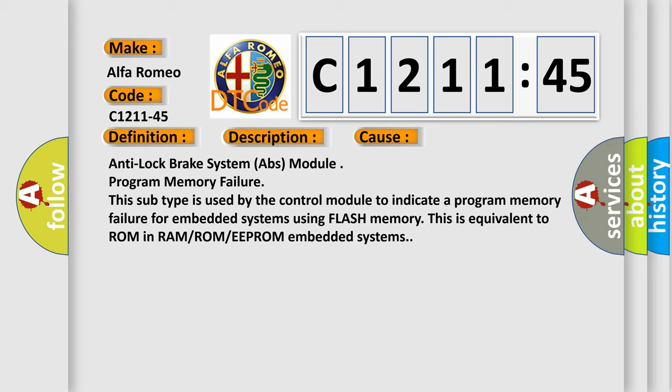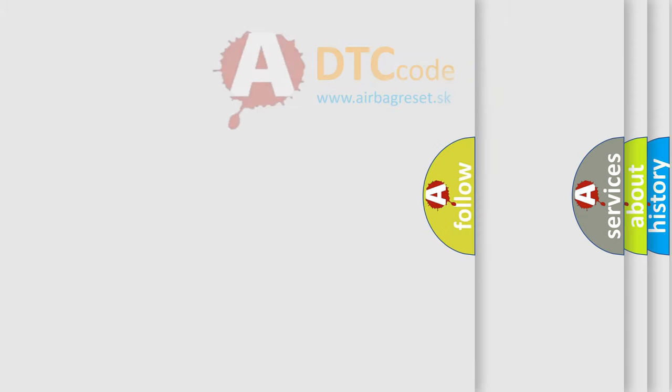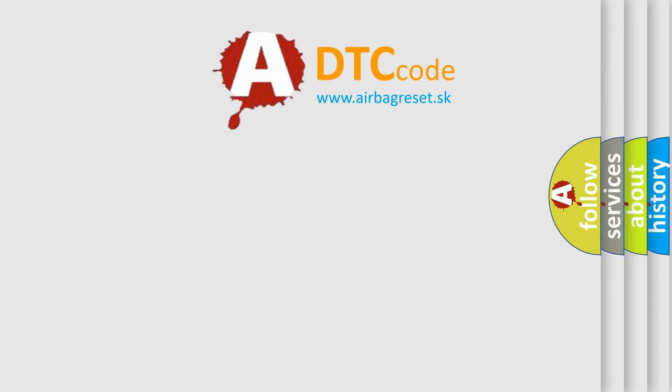This diagnostic error occurs most often in these cases. Anti-lock brake system ABS module program memory failure. This subtype is used by the control module to indicate a program memory failure for embedded systems using flash memory. This is equivalent to ROM in RAM or ROM or EEPROM embedded systems.